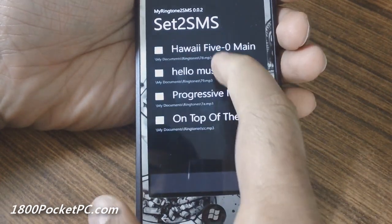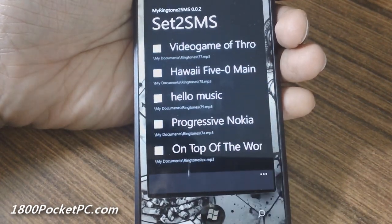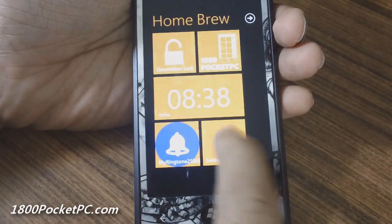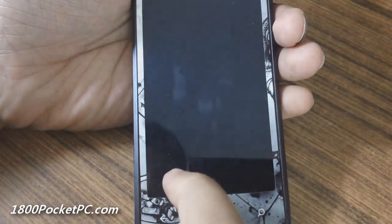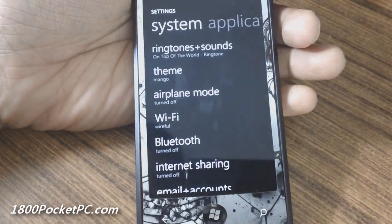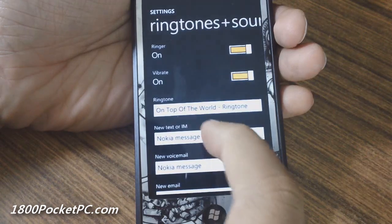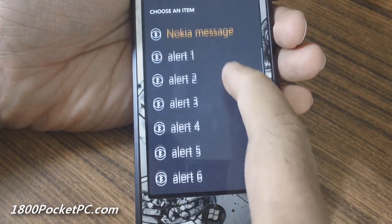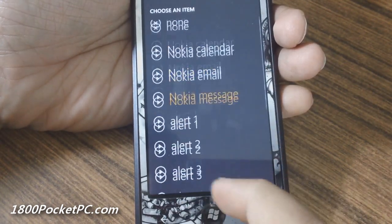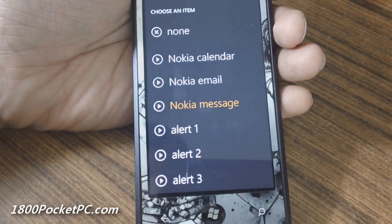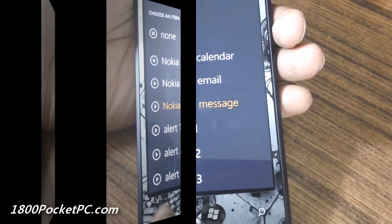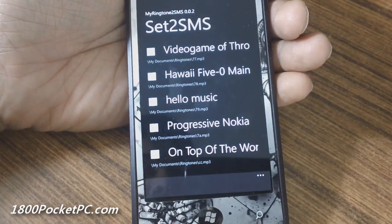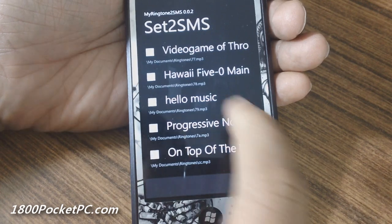...see that it lists out all the custom ringtones you have on your phone. If you go into settings and check your SMS, you'll see that it only shows the stock ones — though since I have a custom ROM, I've got a few custom ones in there as well. When you launch My Ringtone to SMS, you can select the...